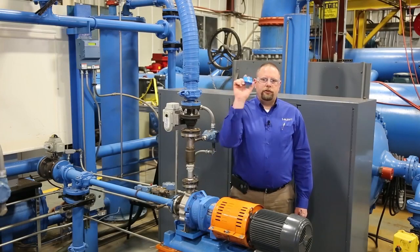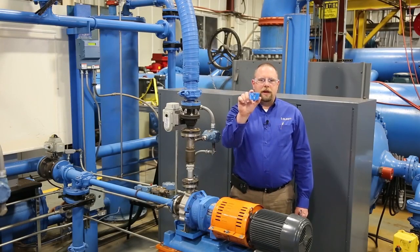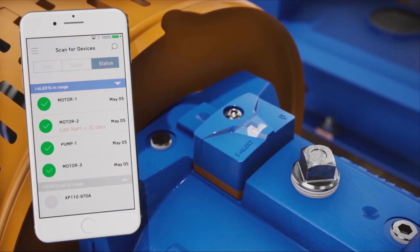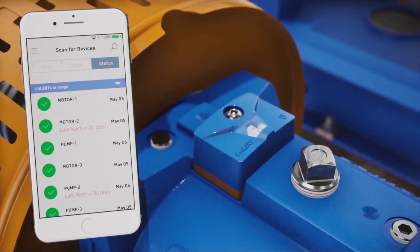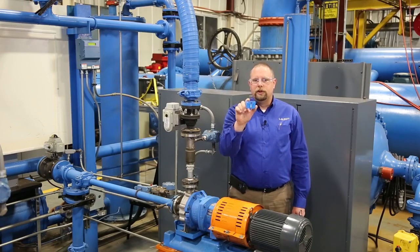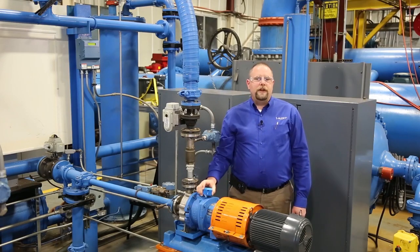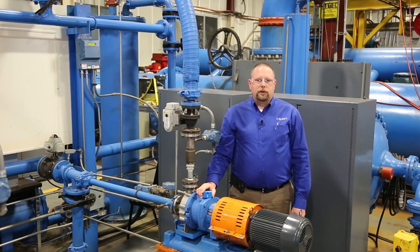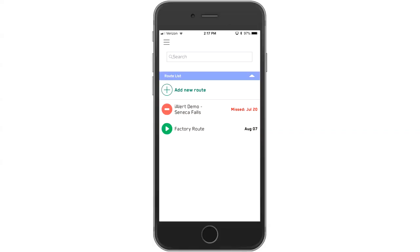Hi everyone. You've seen how iAlert makes data collection faster and easier — you can just use a smartphone or tablet to retrieve data from a distance of up to 100 feet or 30 meters. But the convenience only starts there, because iAlert also allows you to create and edit your data collection routes more quickly, easily, and systematically than ever before.